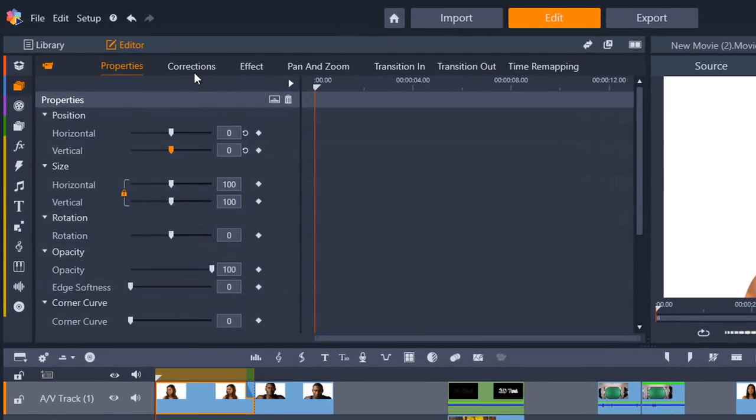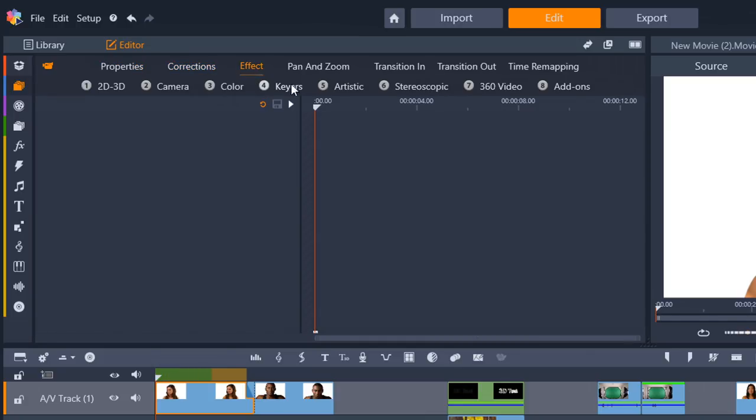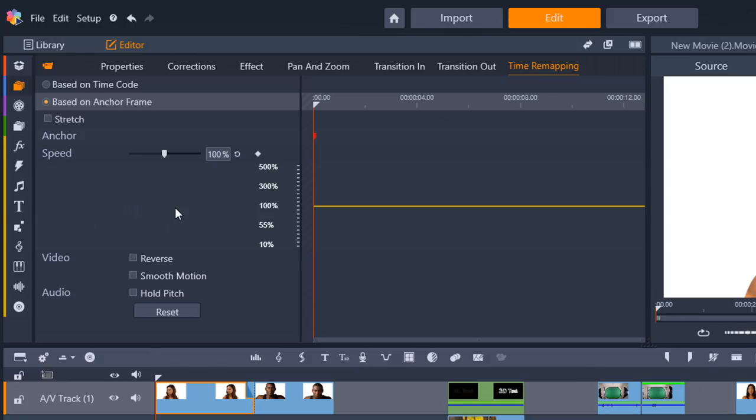And besides that, I can also go to corrections so I can make some corrections from right here. I can go to the effects from here, pan and zoom and guess what all the way over here to the right, time remapping. So we can change the speed of our video and all of that beautifulness by using anchor frames, by using stretch or based on the time code. So this is a fantastic feature and functionality, gives a lot extra to the speed game and it's easily accessible. So I freaking love it.